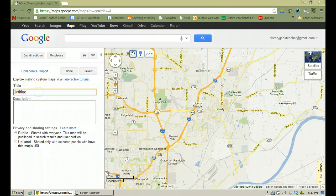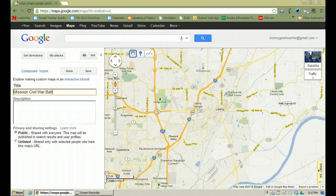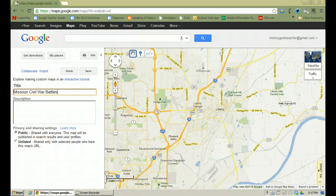The first thing you want to do is name your map. So let's say I'm going to create a map about Missouri Civil War battlefields. I've named my map Missouri Civil War Battles. I could add a more detailed description down below, but at this point I won't — you can come back and do that later. But now I need to decide if I want to make my map public where anybody can see it, or if I want it to be unlisted.